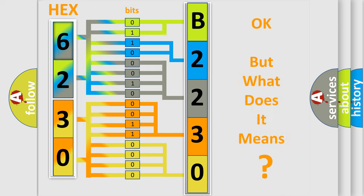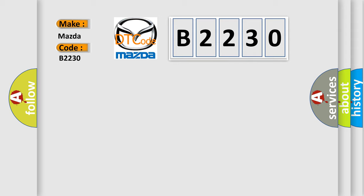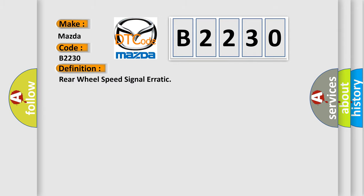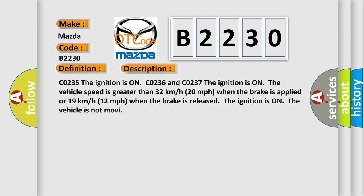The number itself does not make sense to us if we cannot assign information about it to what it actually expresses. So, what does the Diagnostic Trouble Code B2230 interpret specifically for Mazda car manufacturers? The basic definition is Rear wheel speed signal erratic. And now this is a short description of this DTC code.